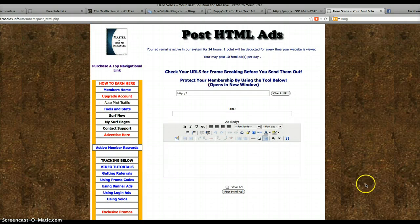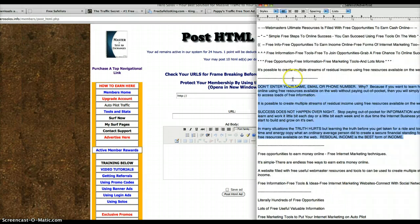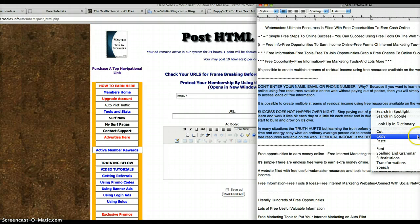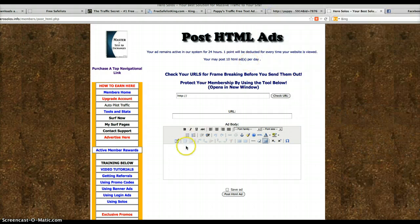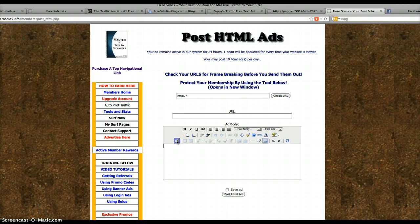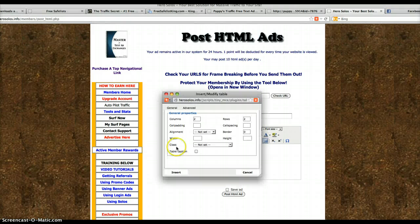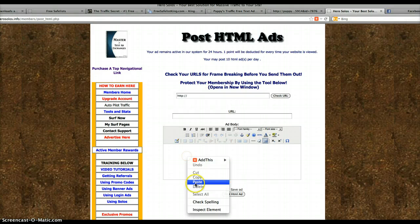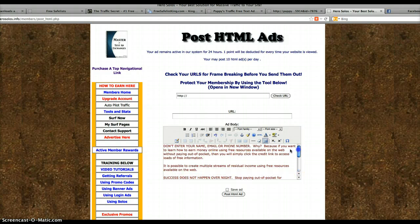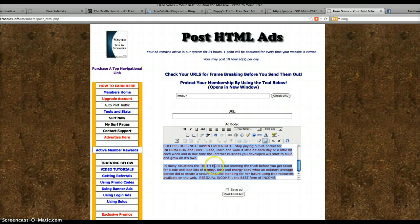I have Safelists open and I already have my ads ready to copy and paste. I suggest you take your time and make your ad the way you like it, make it look good.